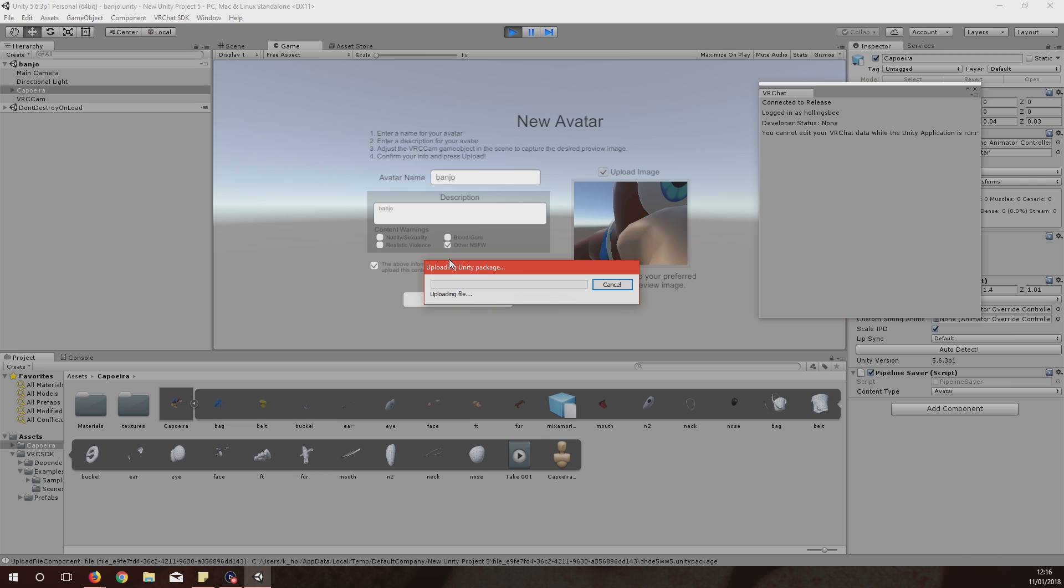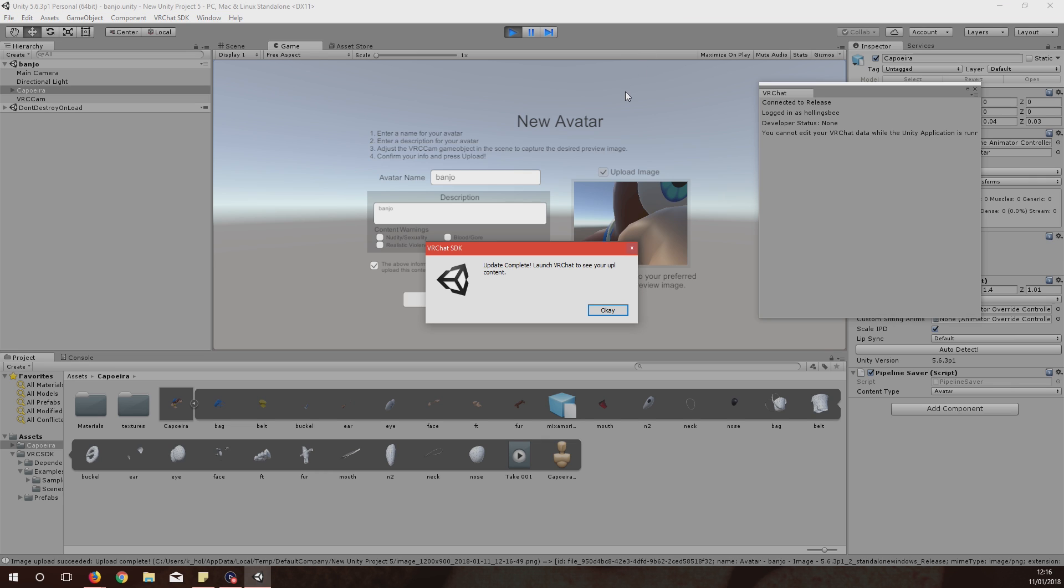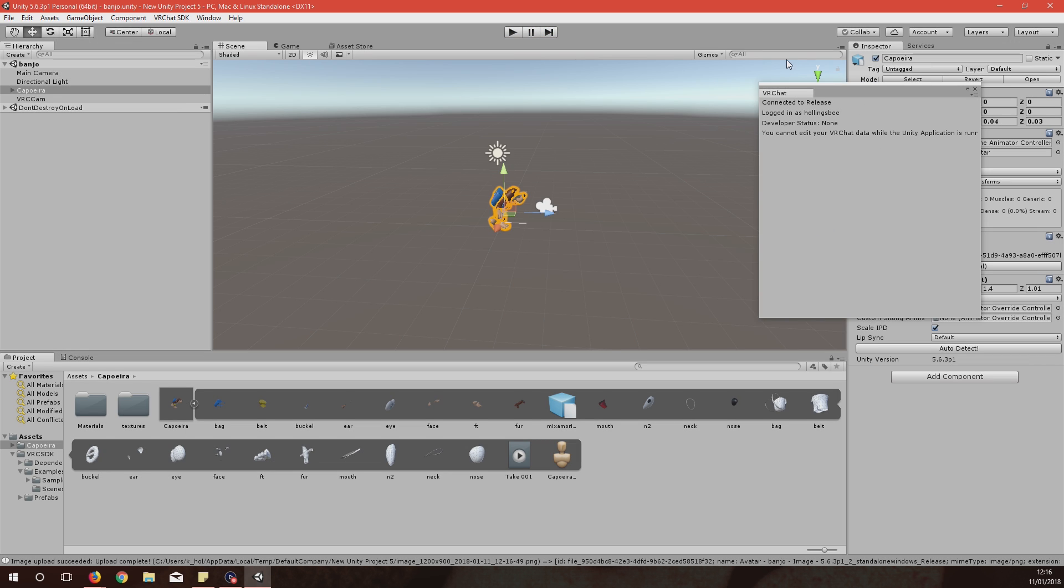Doesn't take long at all again and then once this is done we'll quickly hop into VRChat so I can show you. It sometimes takes a couple of minutes to get it onto VRChat so don't think it's going to be there instantly. You might have to log out and log back in but it won't take long at all. And as you can see, Upload Complete. Launch VRChat to see your uploaded content here.